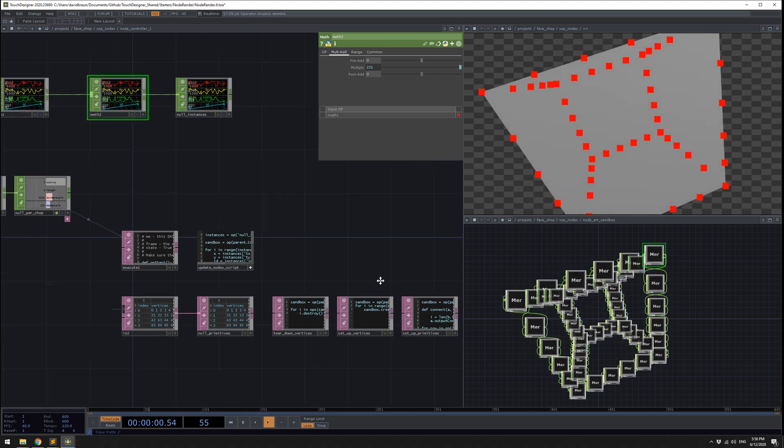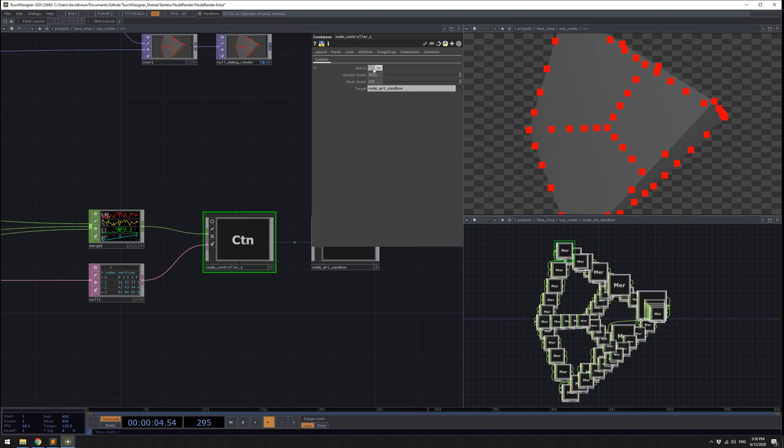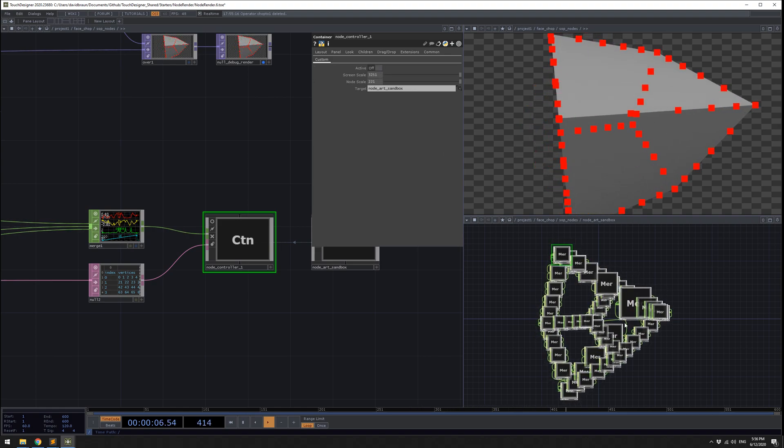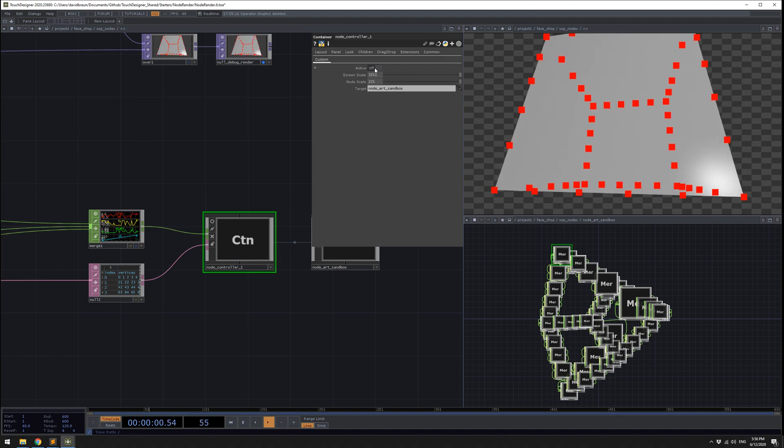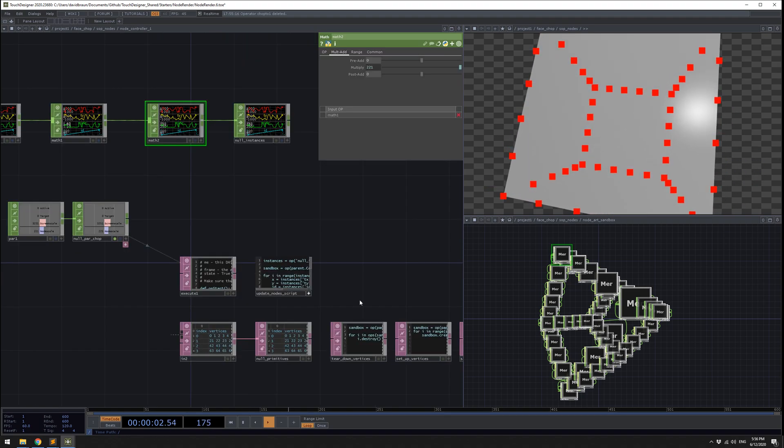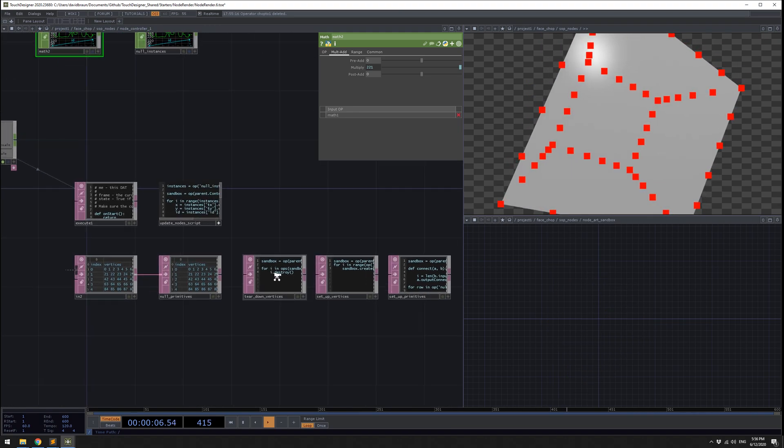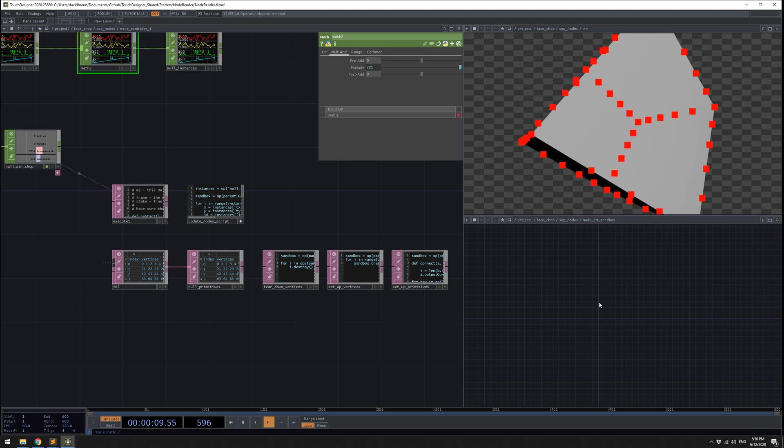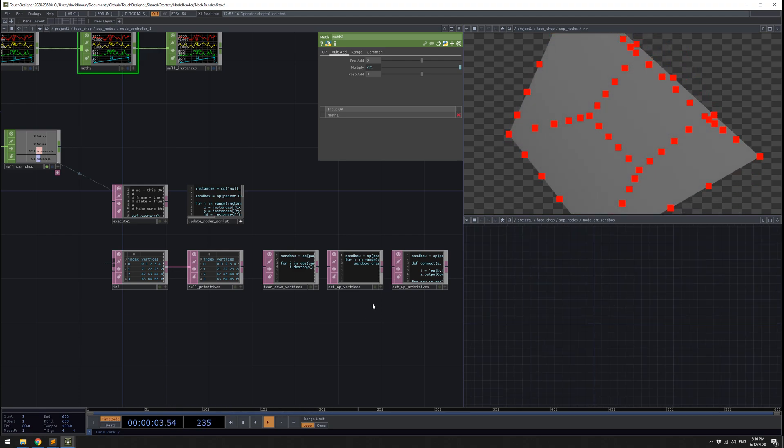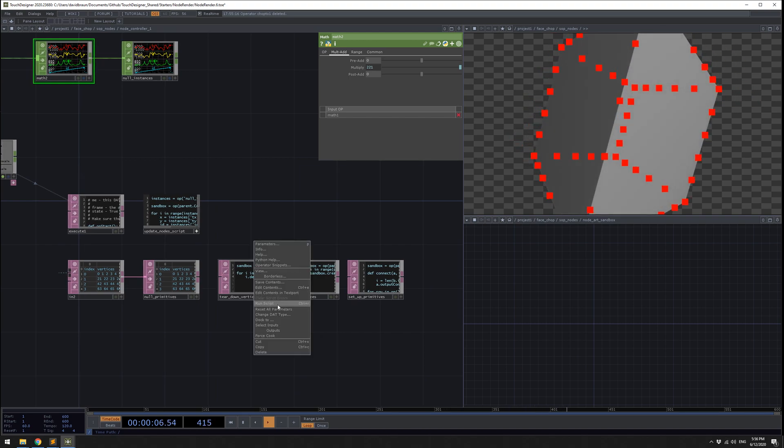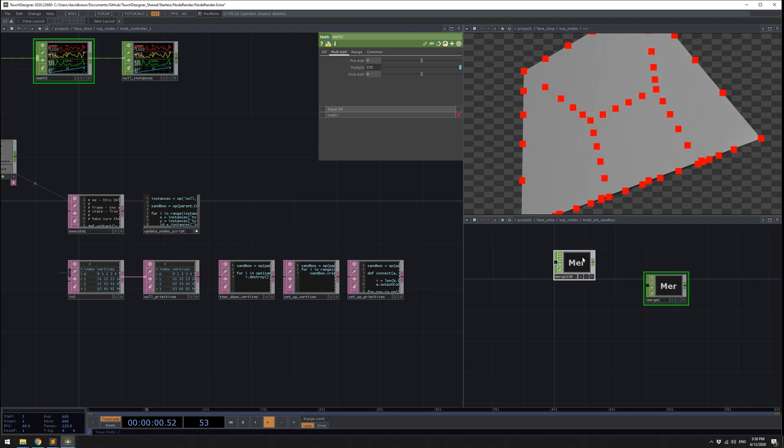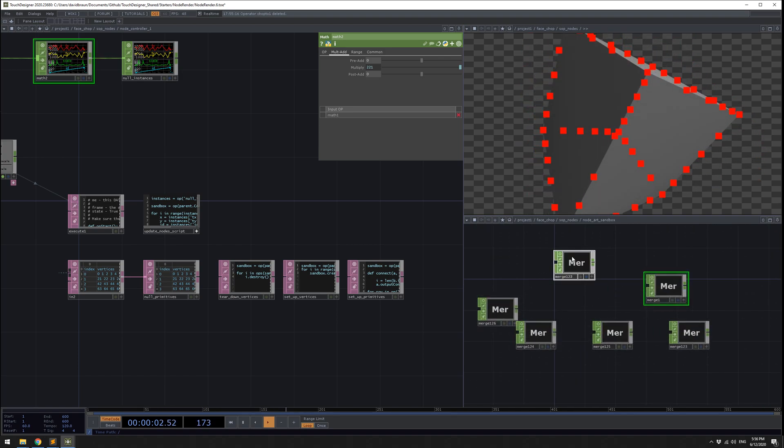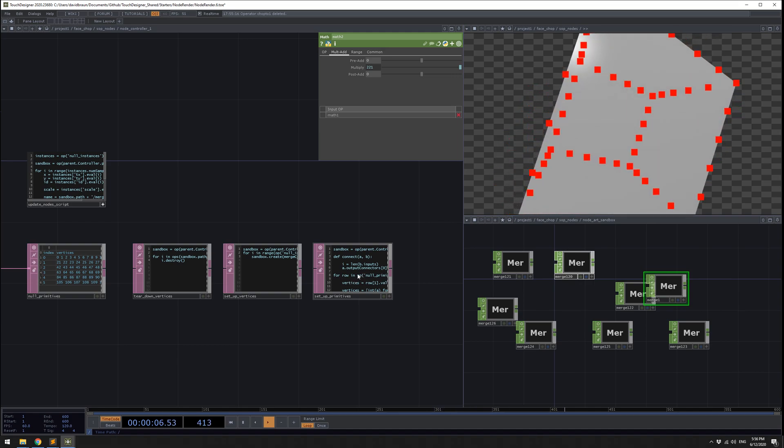Now what our node controller can do, it has a few scripts in here, and you can turn this into a class to make it more versatile, but I'll just demonstrate their purpose. I'm going to first turn off the active mode of the controller. Now you can see that it's not doing my fun animation over here on the right side. I'll go back in here and do tear down vertices. This is just going to destroy all of the components, just destroy all of the merge chops that existed in here. Now we'll just do it again, and now we'll set up vertices. Now it just created all of them, but they haven't been connected yet.